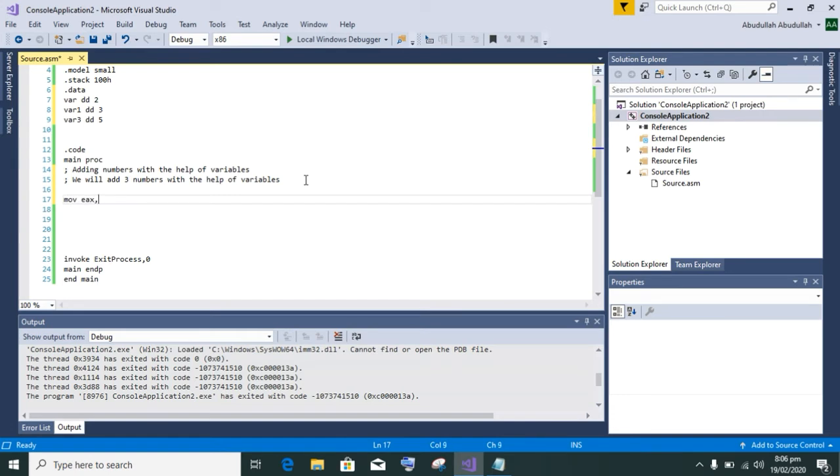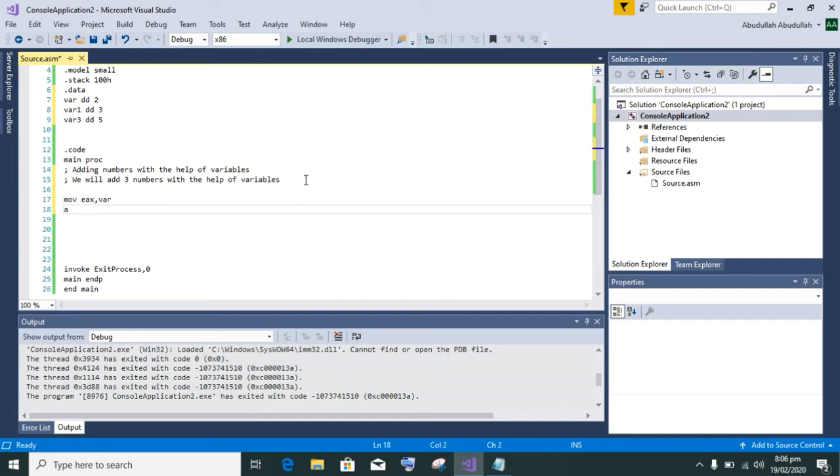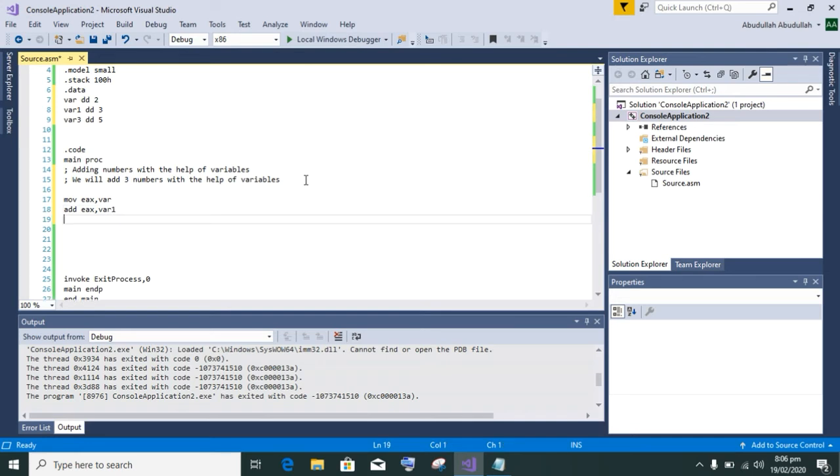First of all, I will move variable value into ax - that is, I am moving 2 into ax. Then adding ax comma variable 1, adding value of variable 1 into ax.